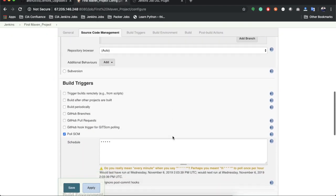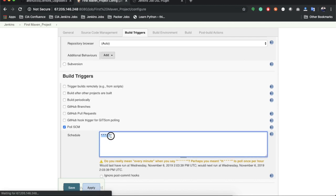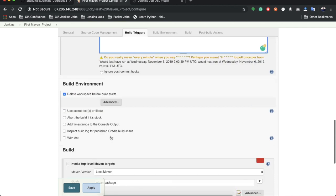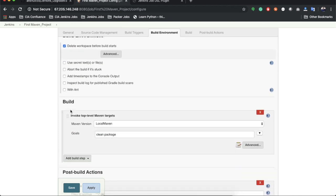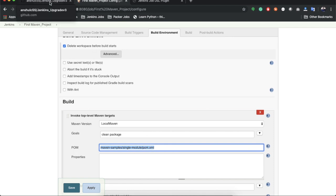It is executing build triggers — inside the build trigger we have Poll SCM, which is polling the source code every minute. Then in the build steps, we have defined the Maven local version, the goals 'clean package', and inside the advanced settings we have defined the pom.xml file path.